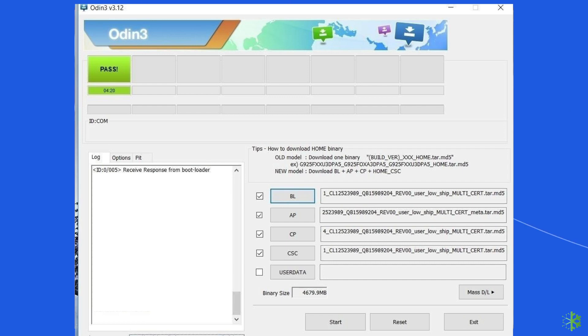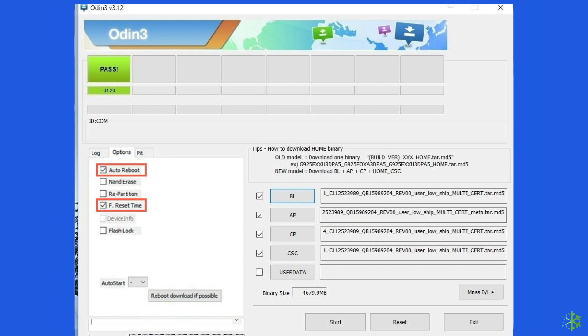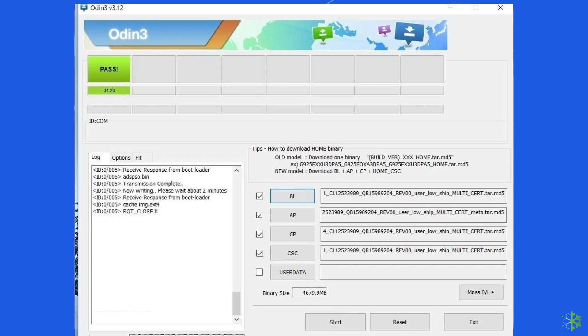Ensure to choose the stock firmware option that you downloaded earlier on your computer for your mobile. After that, check if F. Reset Time and Only Auto-Reboot settings are selected. Press Start to begin the process of repairing your Samsung mobile phone error.